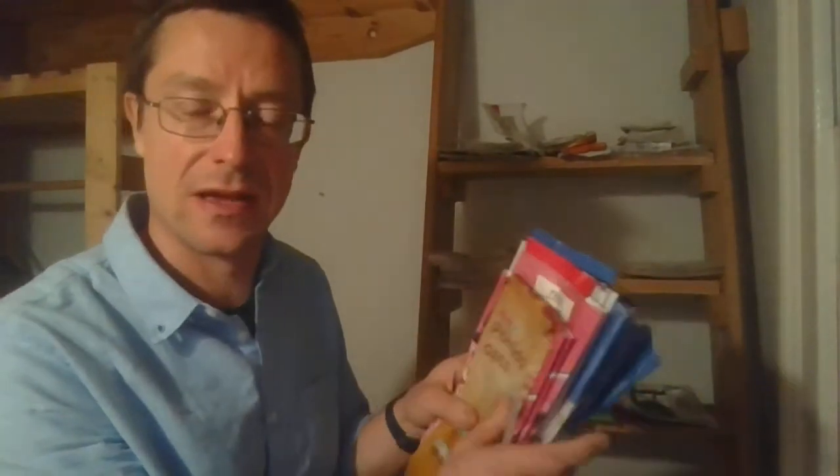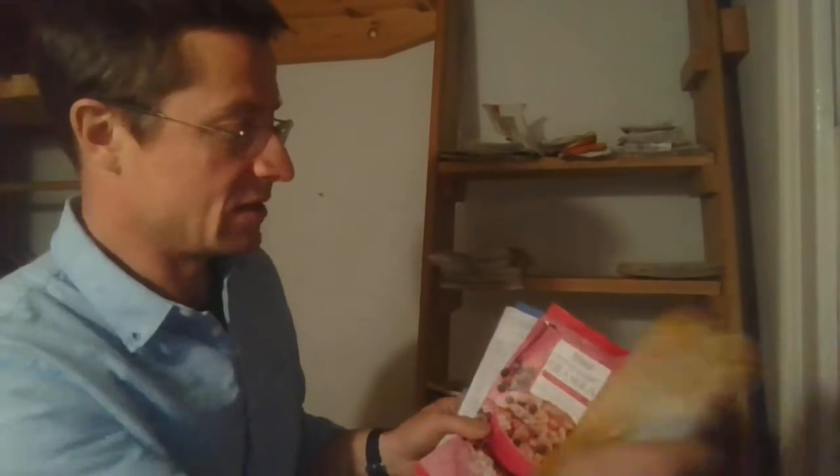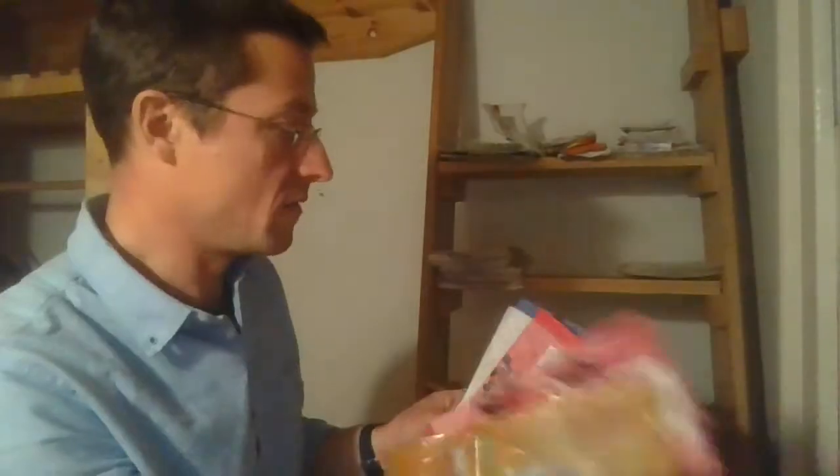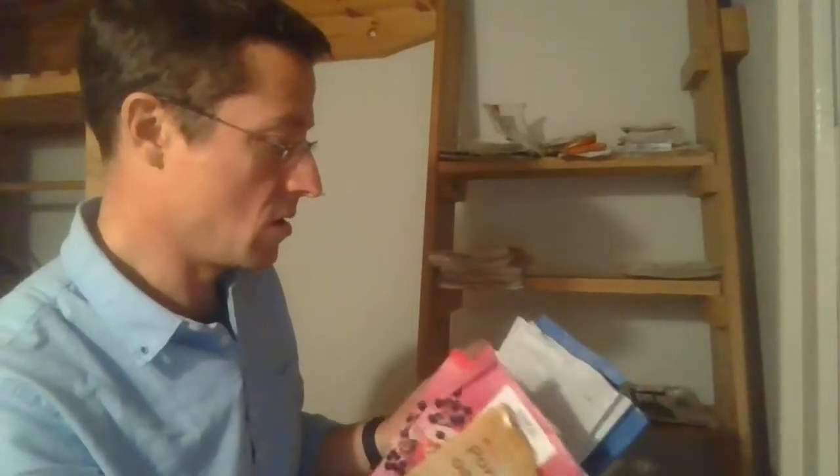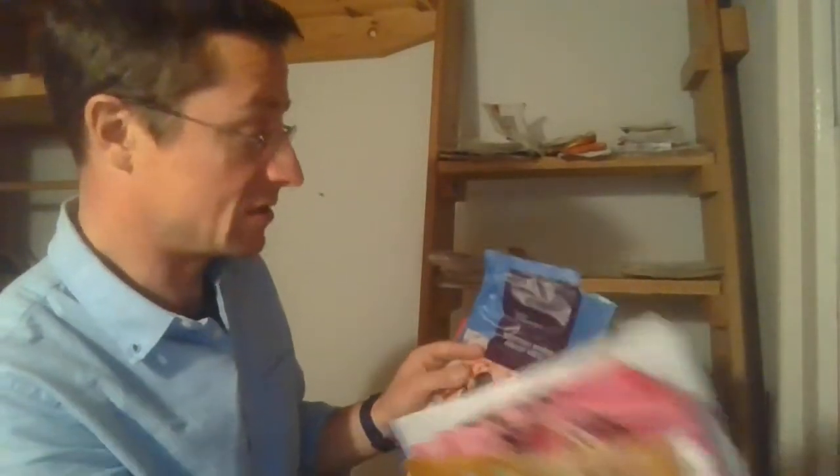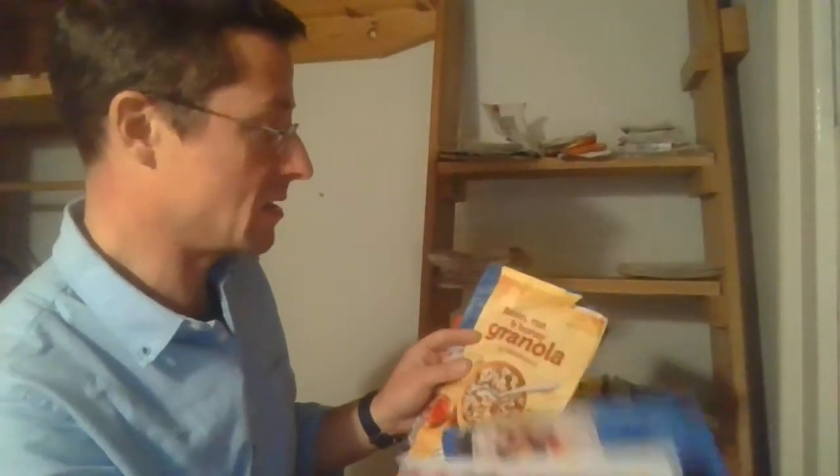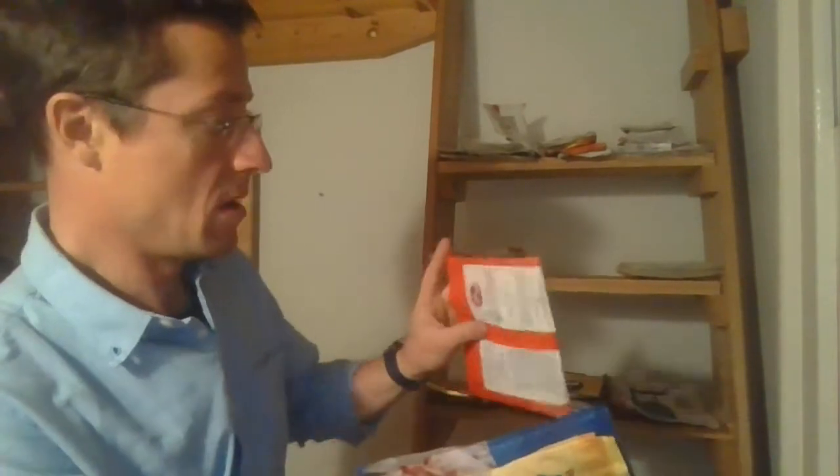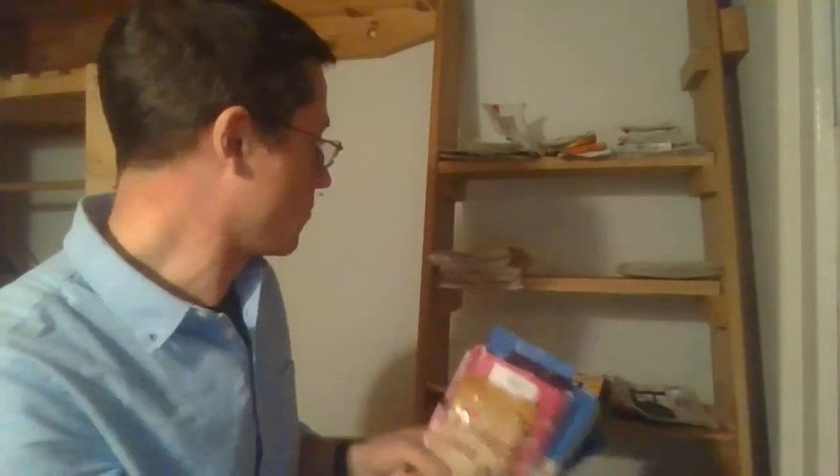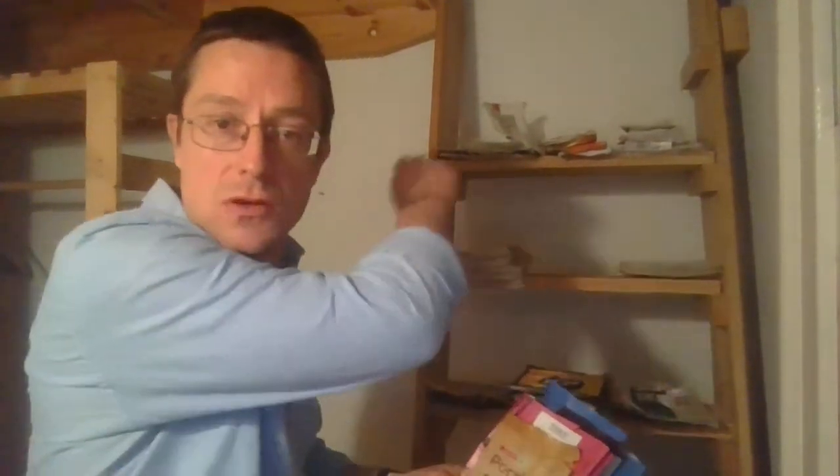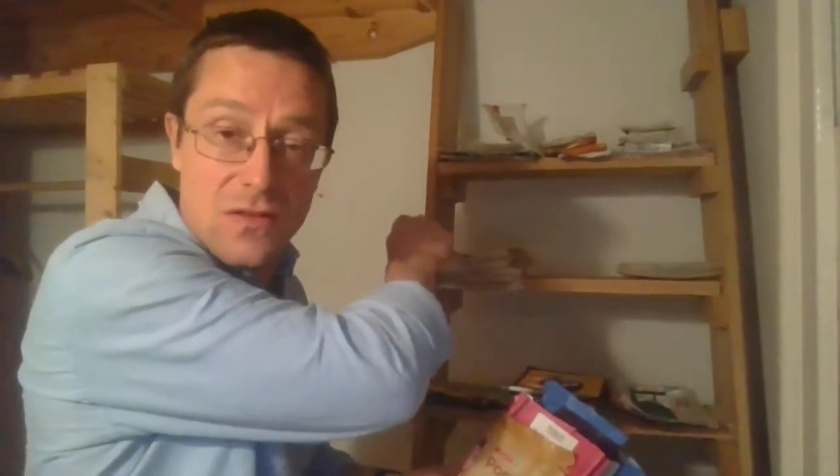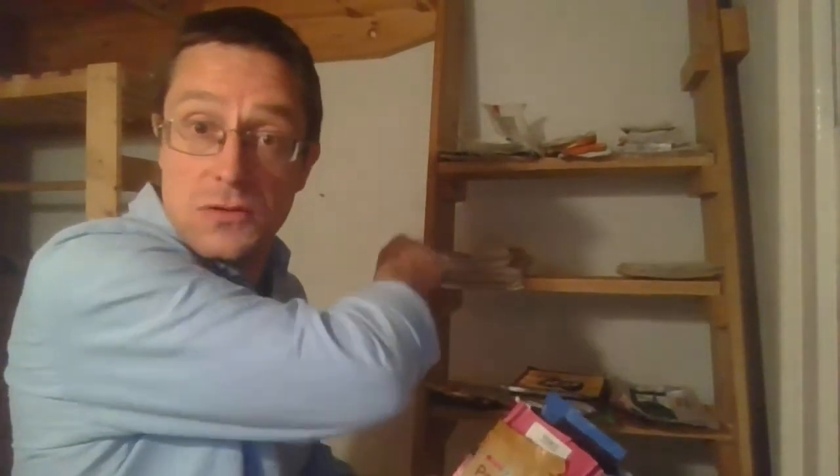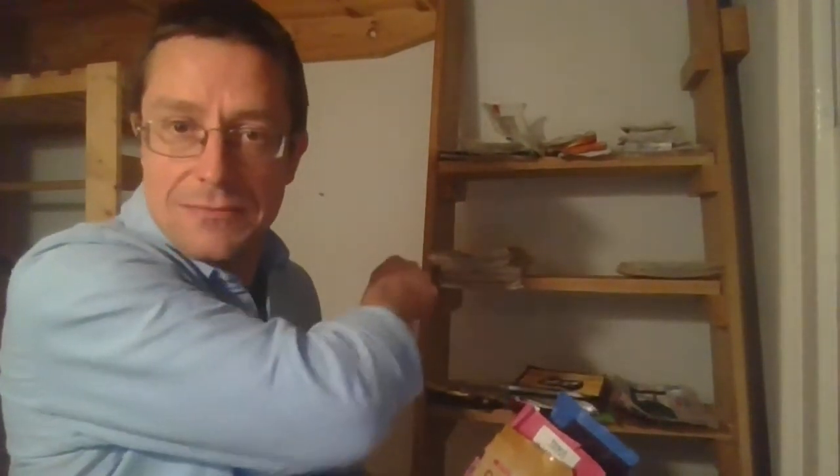But none of this packaging is recyclable. It all says boldly on the back it's not currently recycled. So the question for the likes of Spar, Tesco, Sainsbury's and so forth - you use all this packaging, why not use that kind of plastic so that you can add it into those collection schemes? Is that not a very simple and straightforward answer?